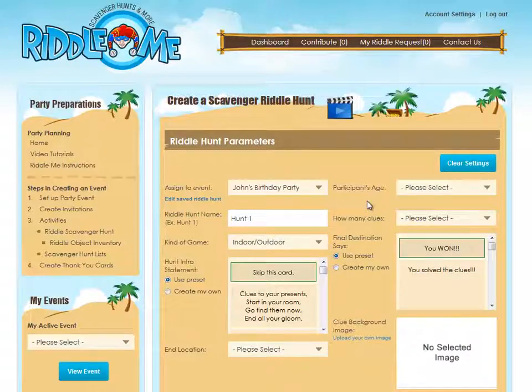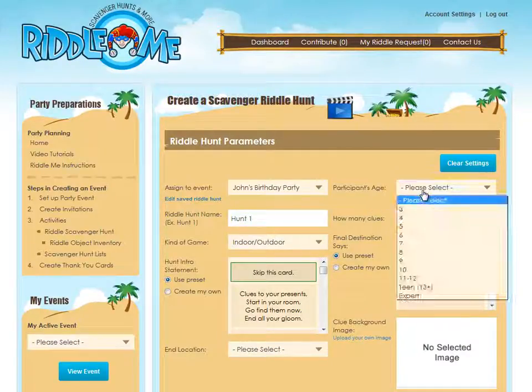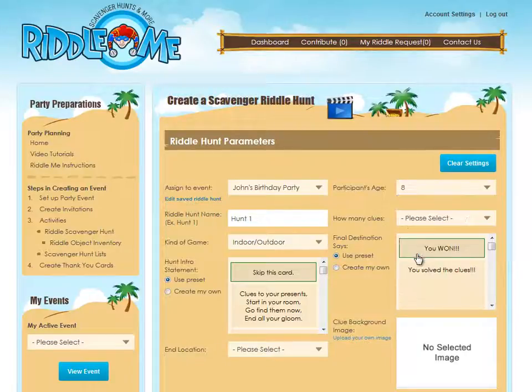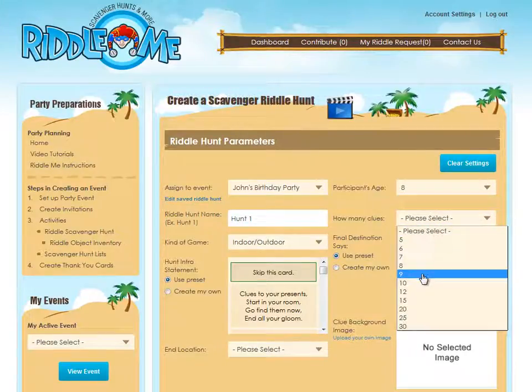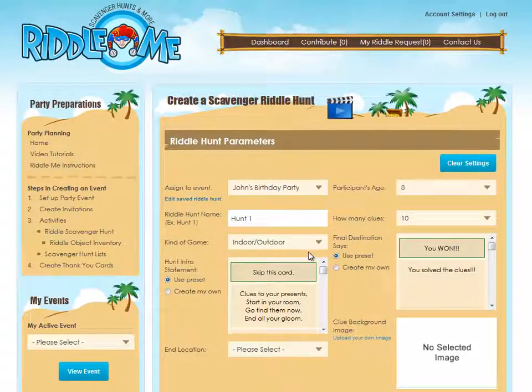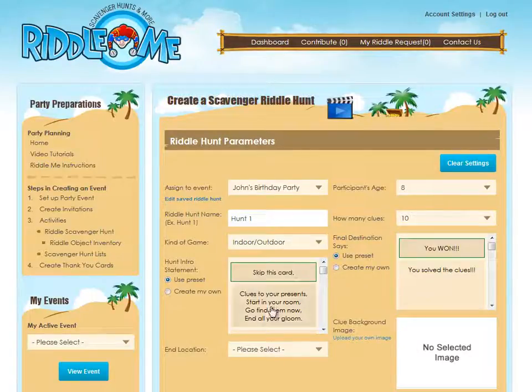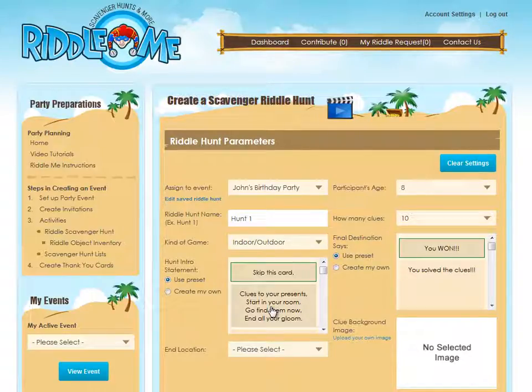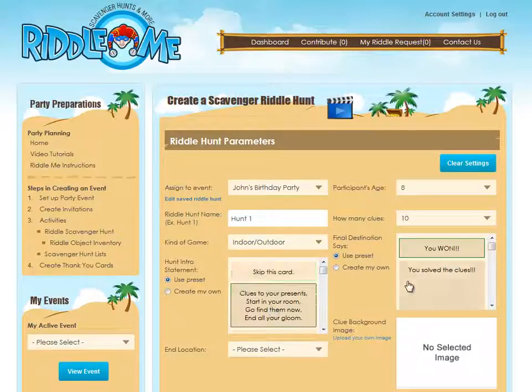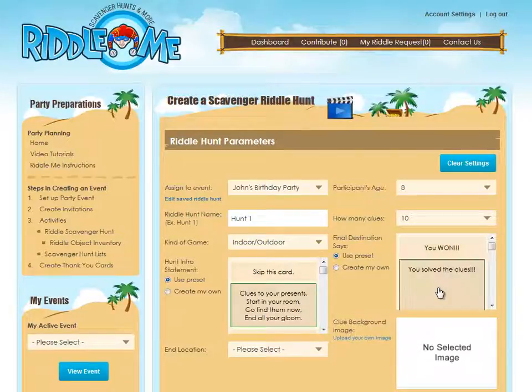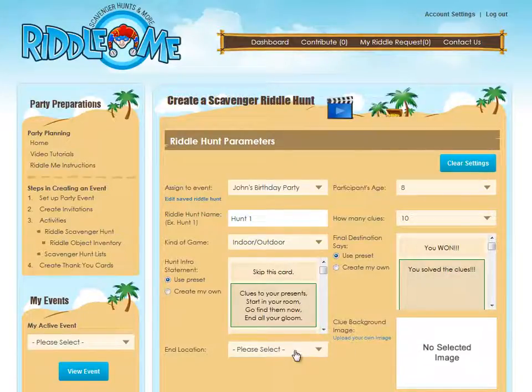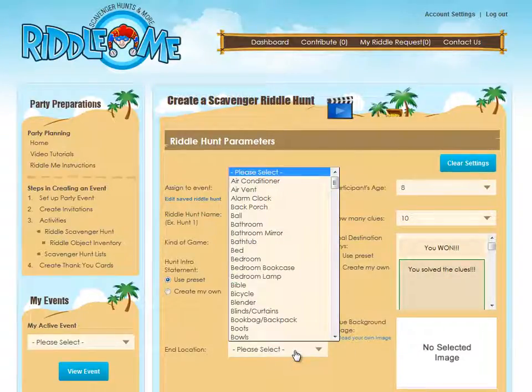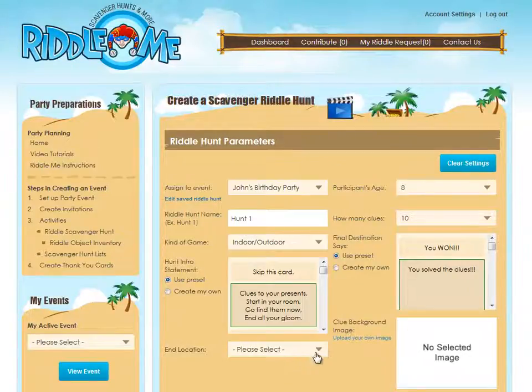Pick your settings at the top, such as the participant's age, how many clues you'd like in the hunt, if you'd like it to be an indoor or outdoor hunt or both, an introductory statement for the participants, a final destination for what the final clue card says when they solve the hunt, and if you'd like you can pick an end location from the database so that the hunt will end exactly at a certain location.